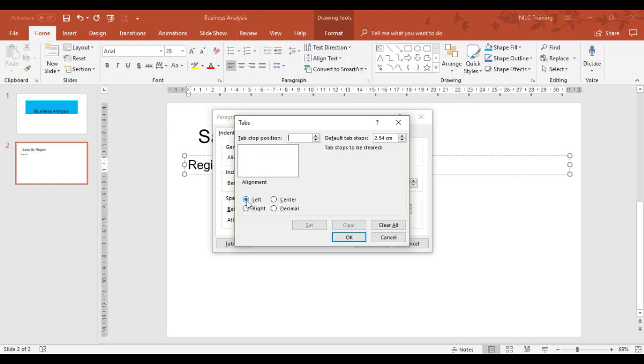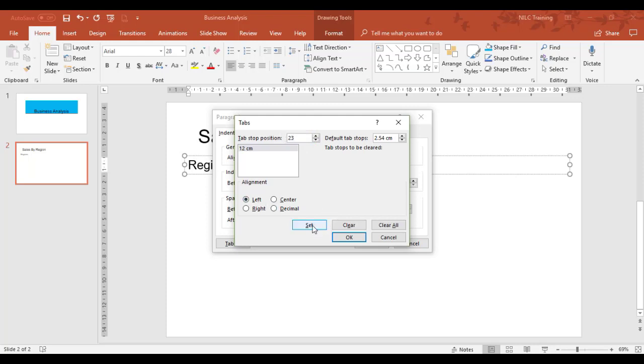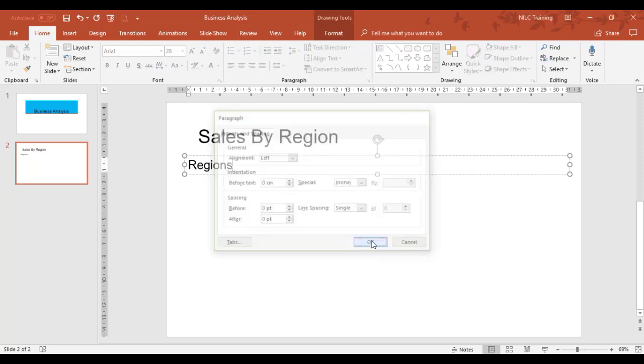I'll have left aligned. Left aligned means the writing goes from left to right—it starts at 12 and makes its way across. Center would be both directions, and right aligned would work backwards. So 12 is left aligned, set. The next one at 23 left aligned, set. Okay. Now we've got two tabs set at 12 and 23 centimeters.